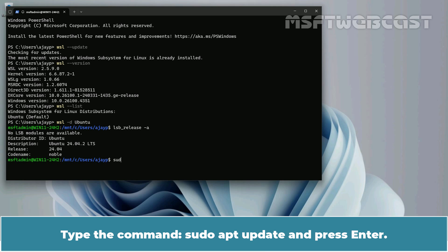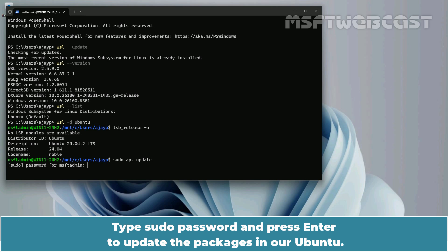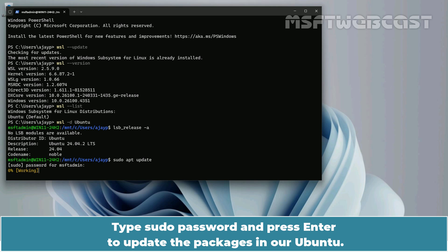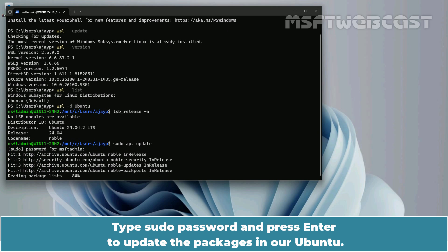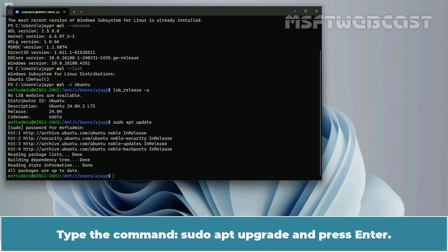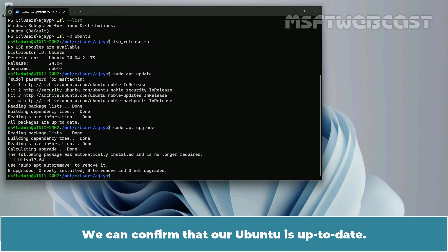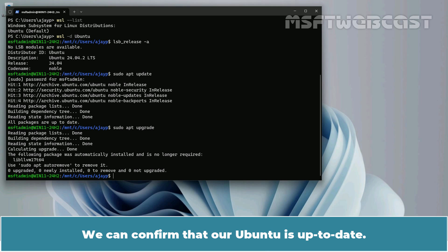Before installing GUI apps on this Ubuntu, I want to make sure that Ubuntu is up to date. Type the command sudo apt update and press Enter. Type the sudo password and press Enter to update the packages. Type the command sudo apt upgrade and press Enter. We can confirm that our Ubuntu is up to date.